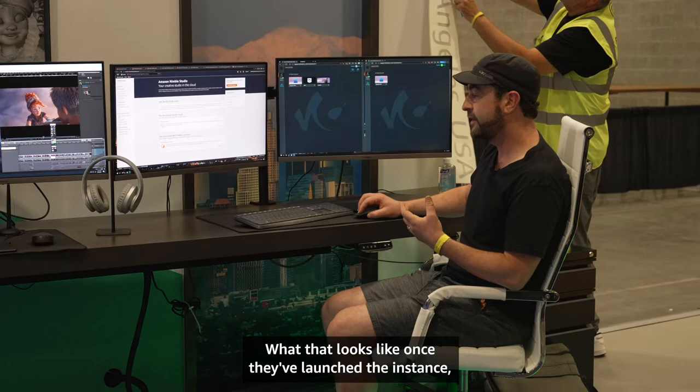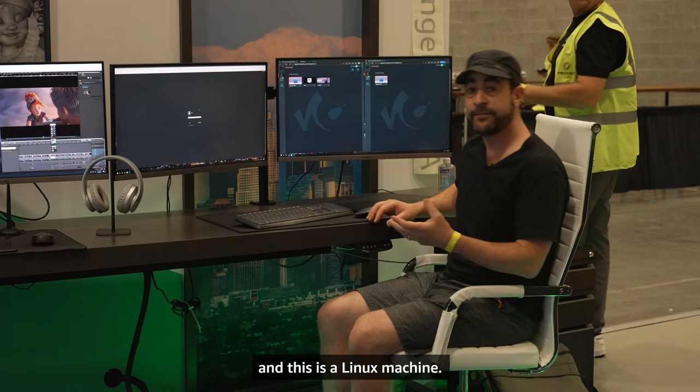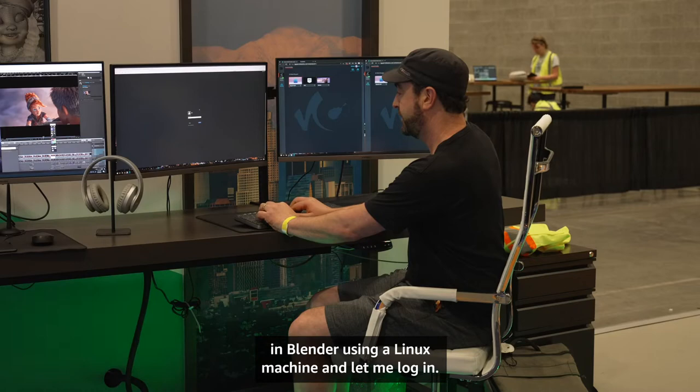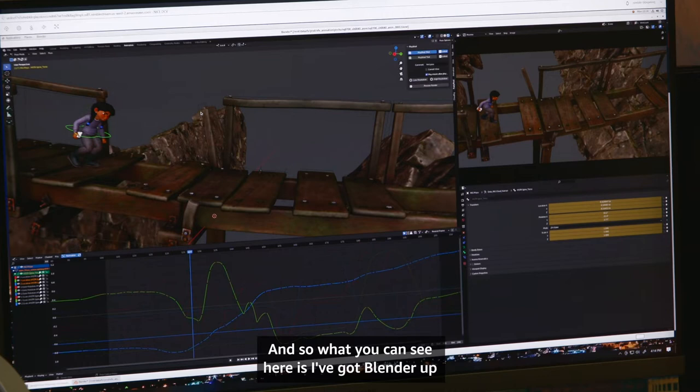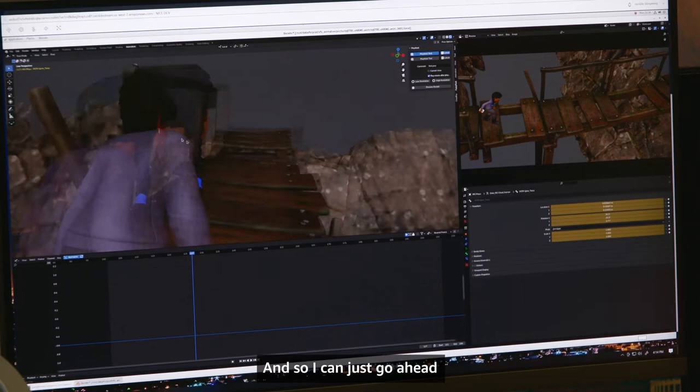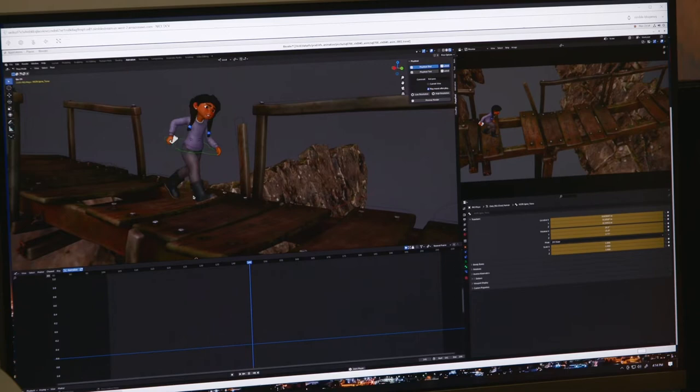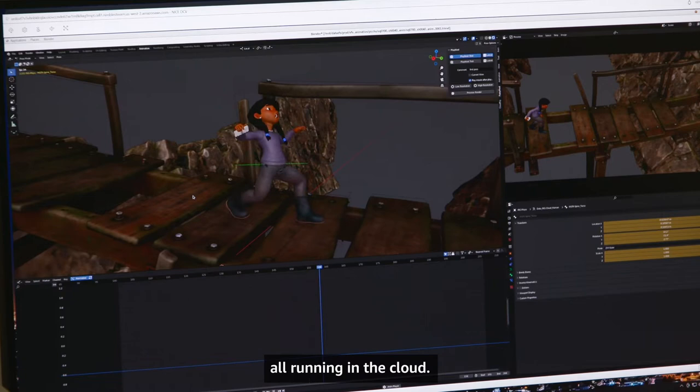Once they've launched the instance, I'll bring up a machine right here. This is a Linux machine — in this case, I'm going to be doing some animation in Blender using a Linux machine. Let me log in. You can see here I've got Blender up and I've got my character Mayu, which I used in order to do the animation. I can tumble around my view and play the animation. Everything you're seeing here is running off of a remote workstation, all running in the cloud.